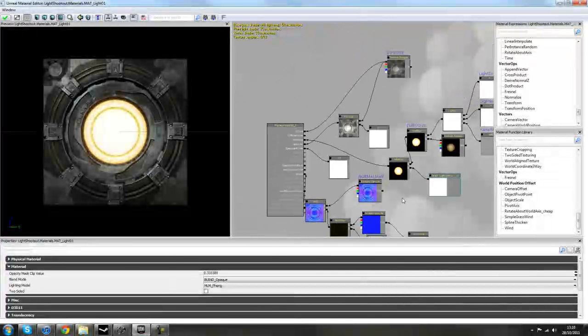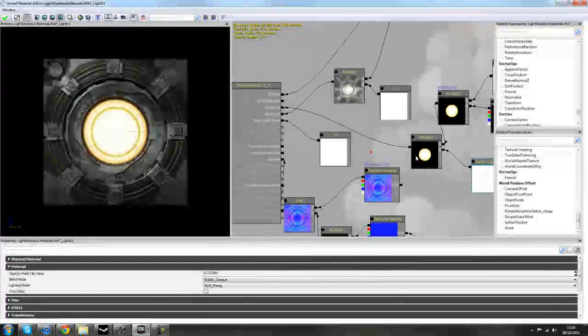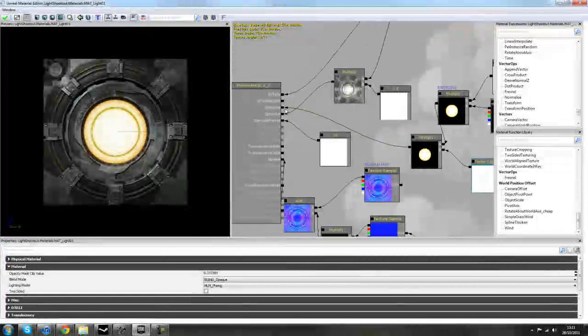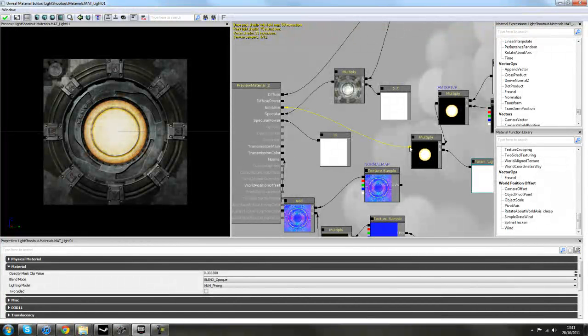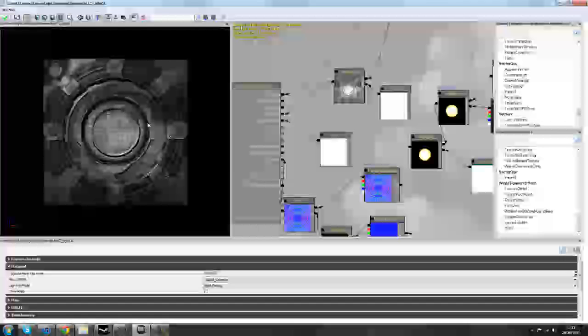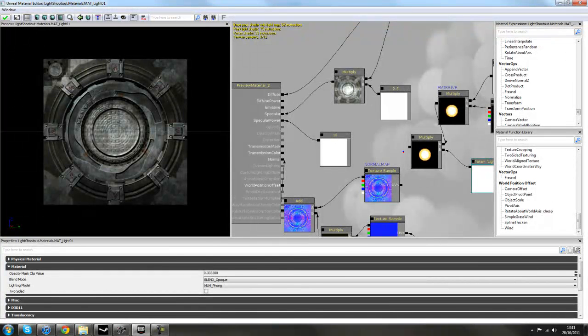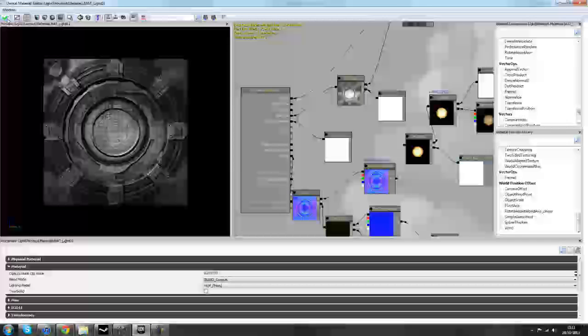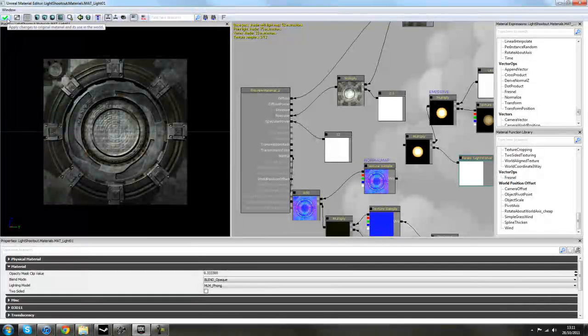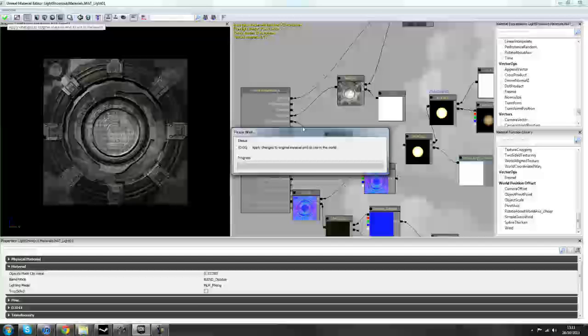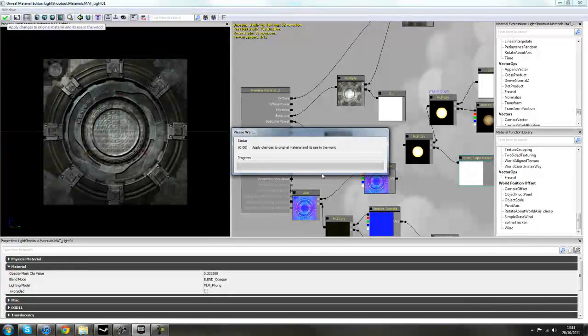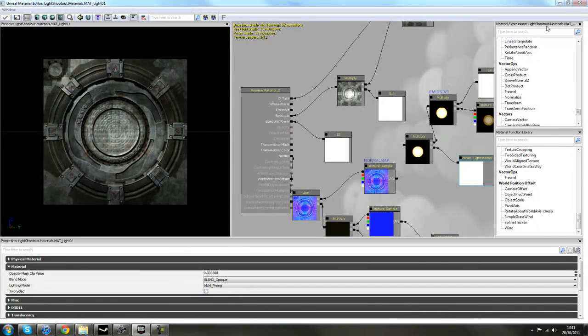So the only thing we need to do in here is to find where it says multiply and the multiply going into the emissive channel and simply just highlight this link here, hold down the alt key and left mouse click. That'll turn this light off here. That's all you need to do in here for now. So if you just tick the green tick box in the top left hand corner, apply changes, that'll save the changes that we've made to the material.